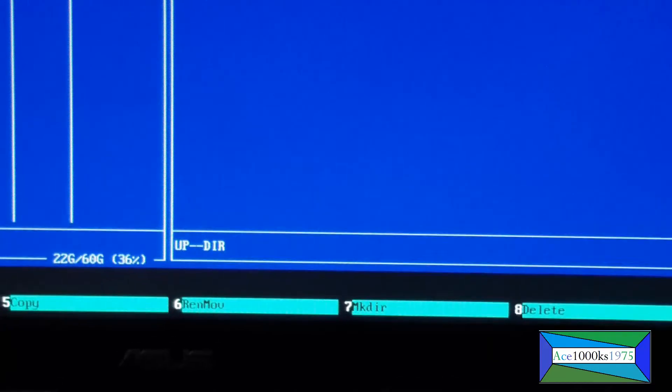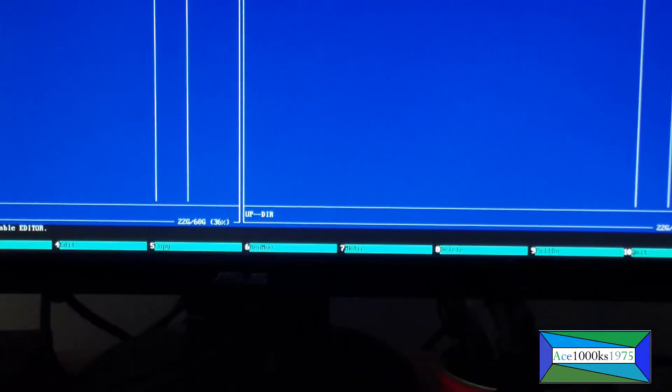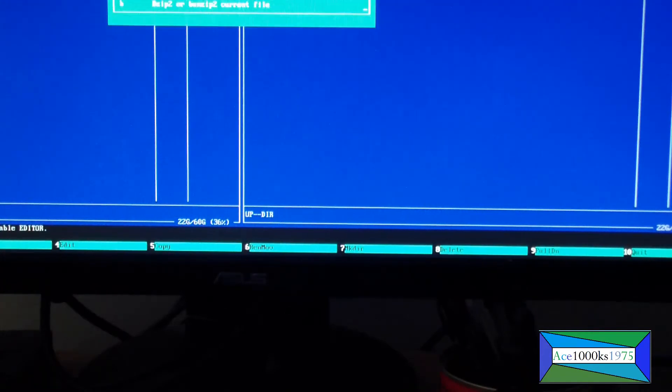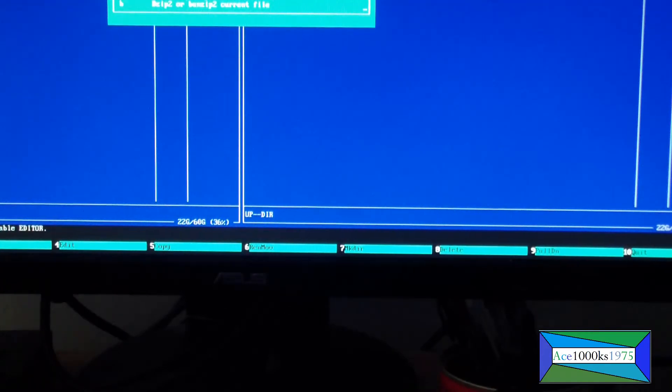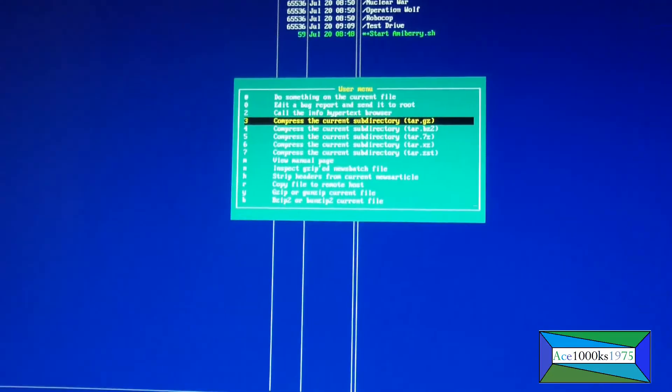There's all these other options here, like edit menu. Let's see what F2 is. That's the F2 key that I just pressed.